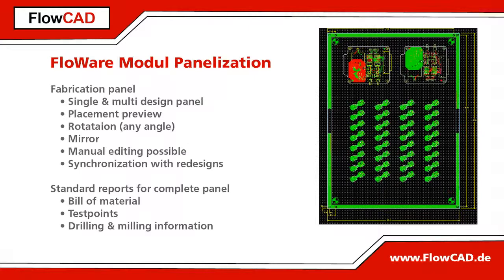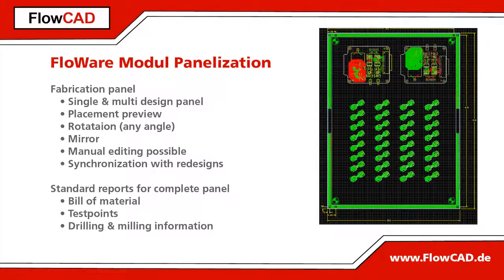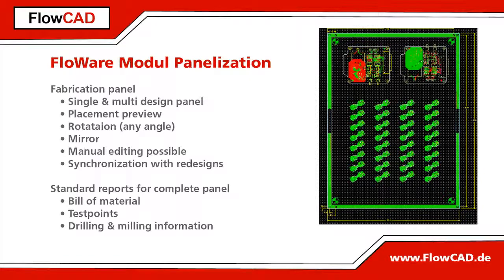With this Flowware module you can place the same or different designs multiple times on a panel. This placement can be done with rotation or with mirroring.